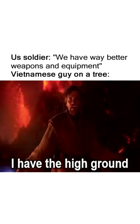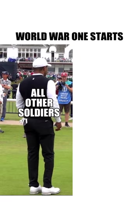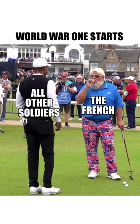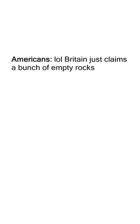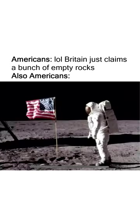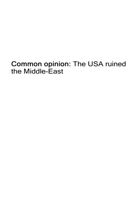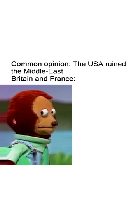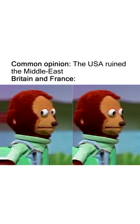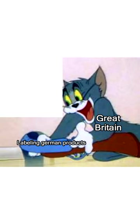World War One starts. All other soldiers, the French, Americans. Lol, Britain just claims a bunch of empty rocks. Also Americans, common opinion: the USA ruined the Middle East. Britain and France.